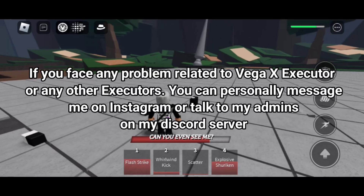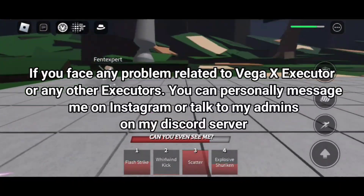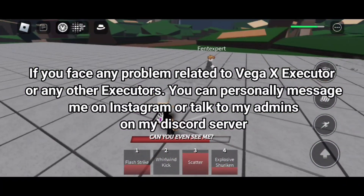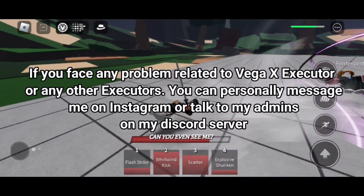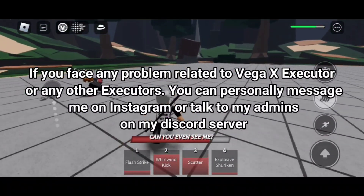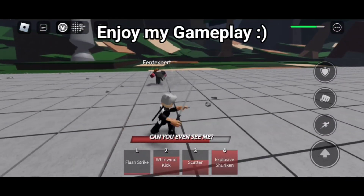If you face any problem related to Vega X Executor or any other executor, you can personally message me on Instagram or talk to my admins on my Discord server. Enjoy my gameplay.